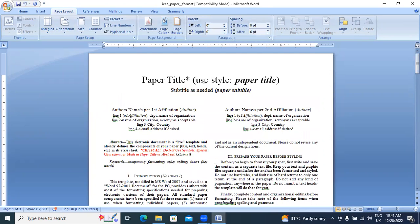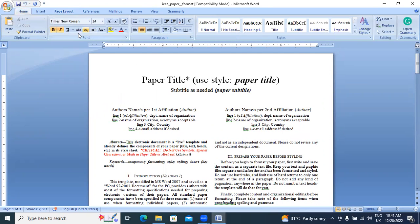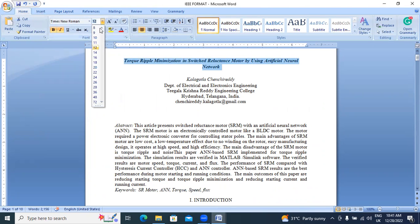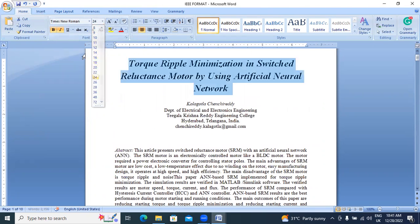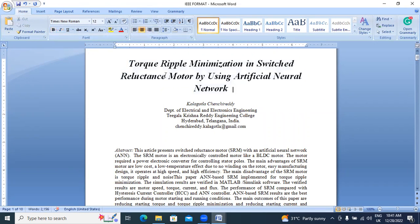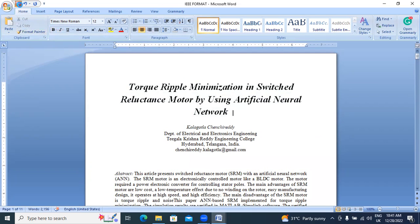Next, the heading — paper title. Use this paper style: bold and italic, Times New Roman, 24pt size. I will arrange that here. Go to Home, set 24pt, next bold and italic. This is the paper title. We will save this.